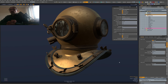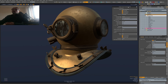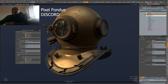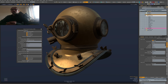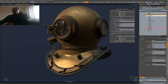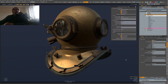You can download this form from Pixel Fondue and I'll upload it to Gumroad also. If you want, you can support my work by paying what you want on Gumroad. See you next time!